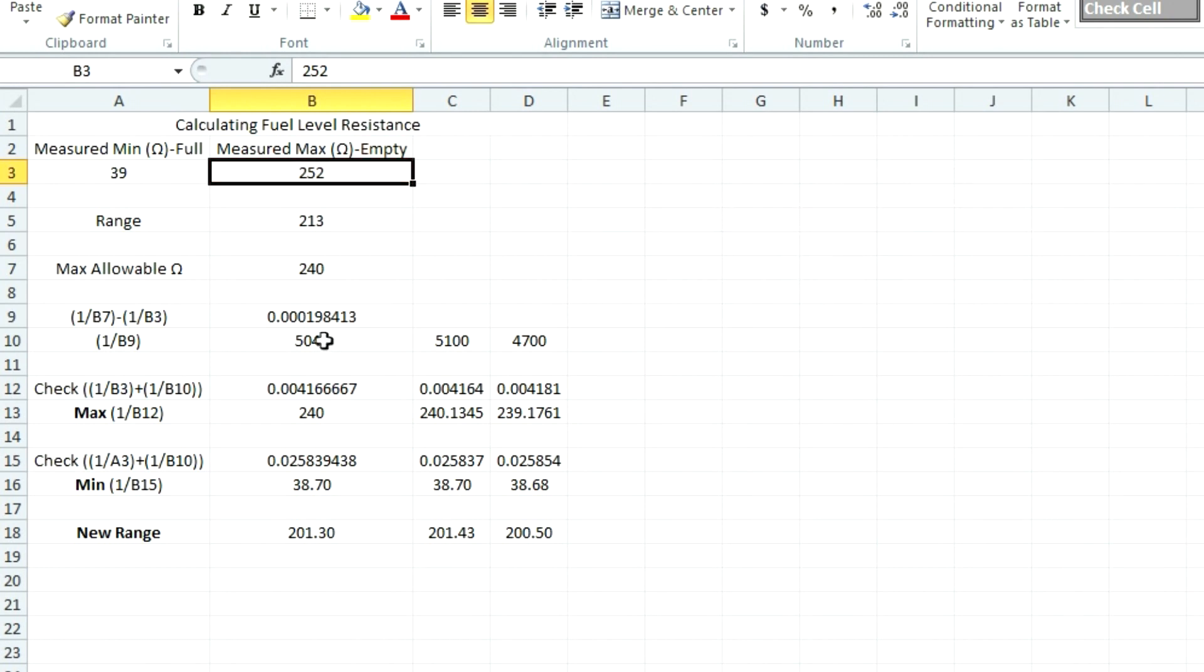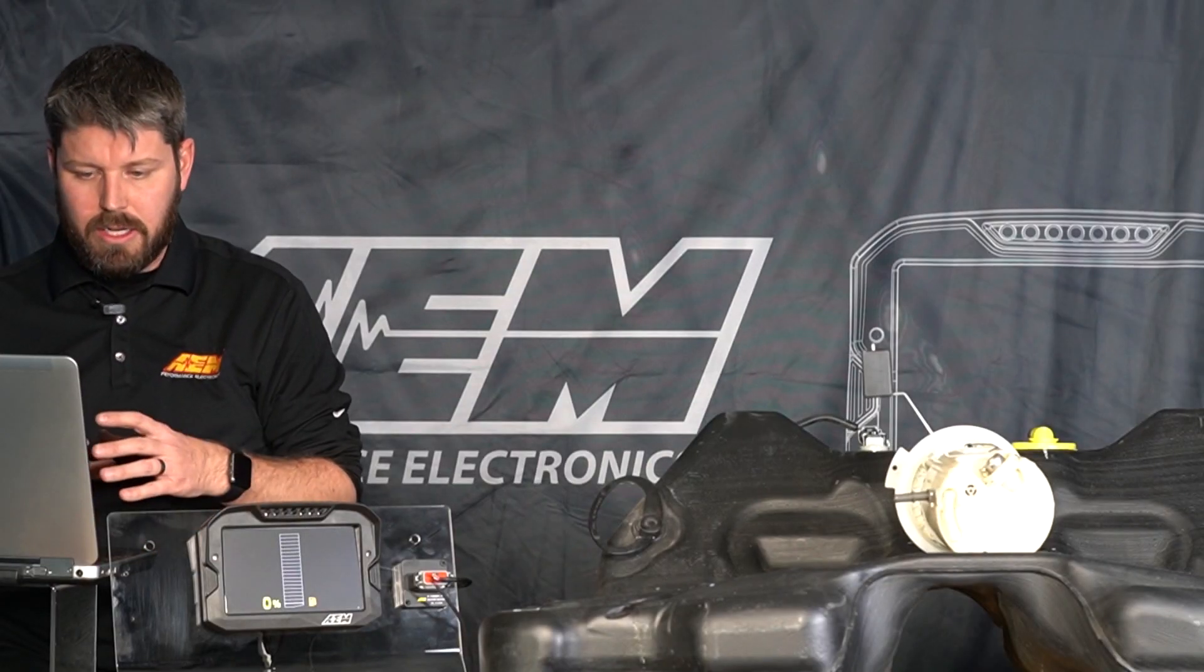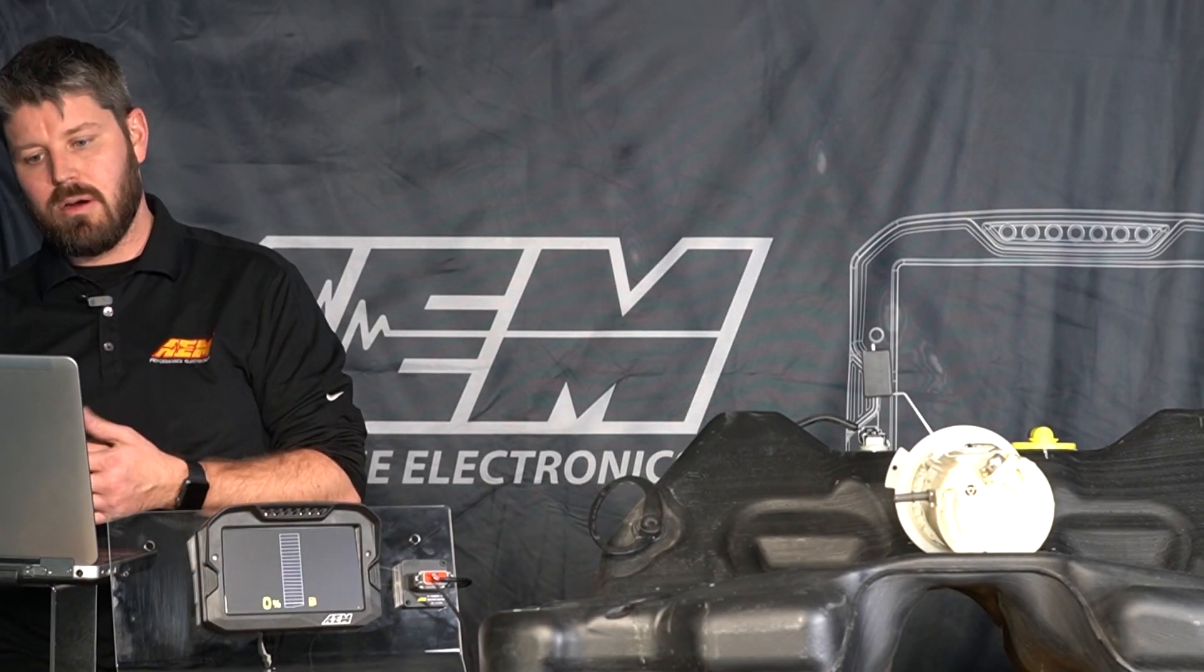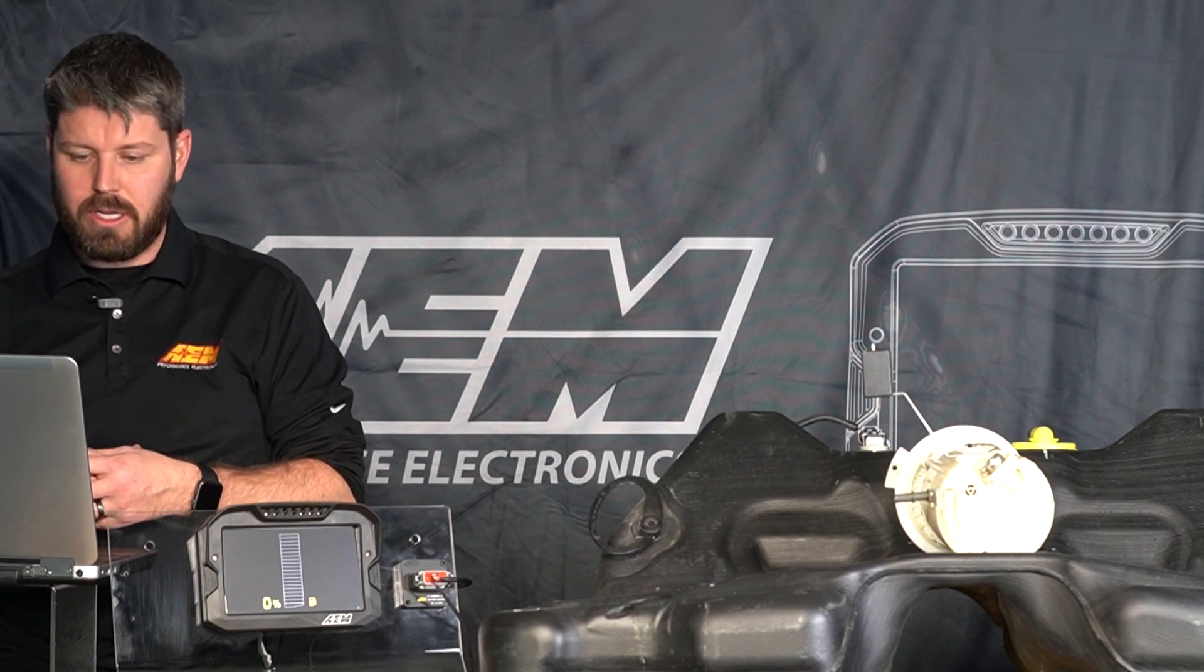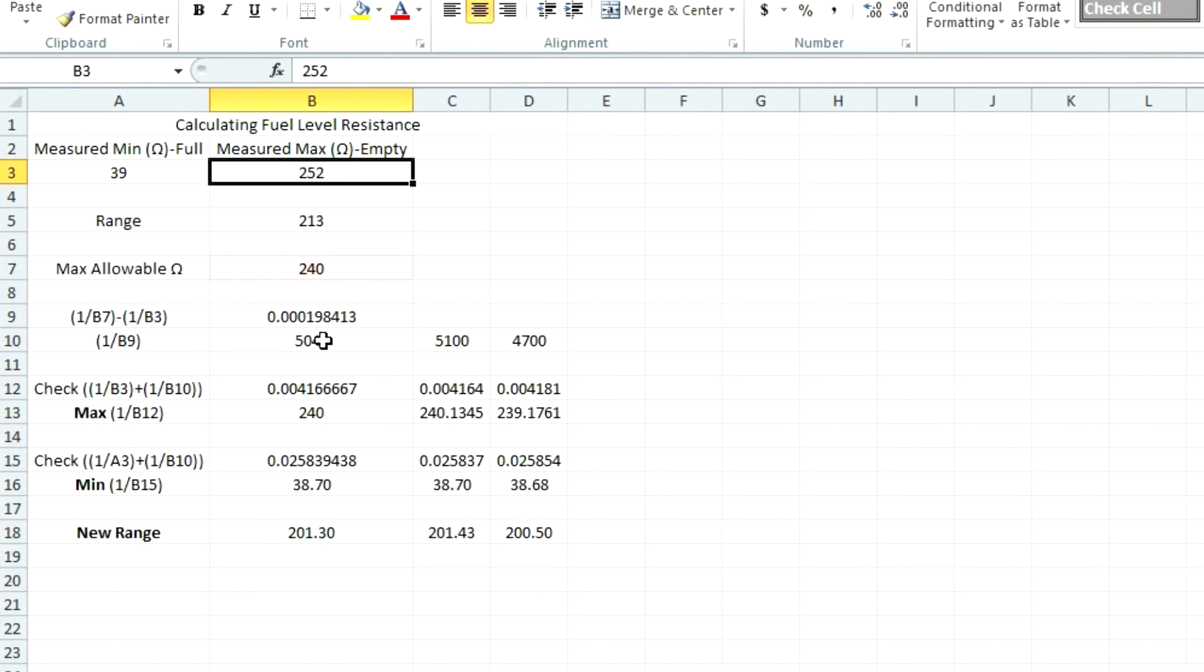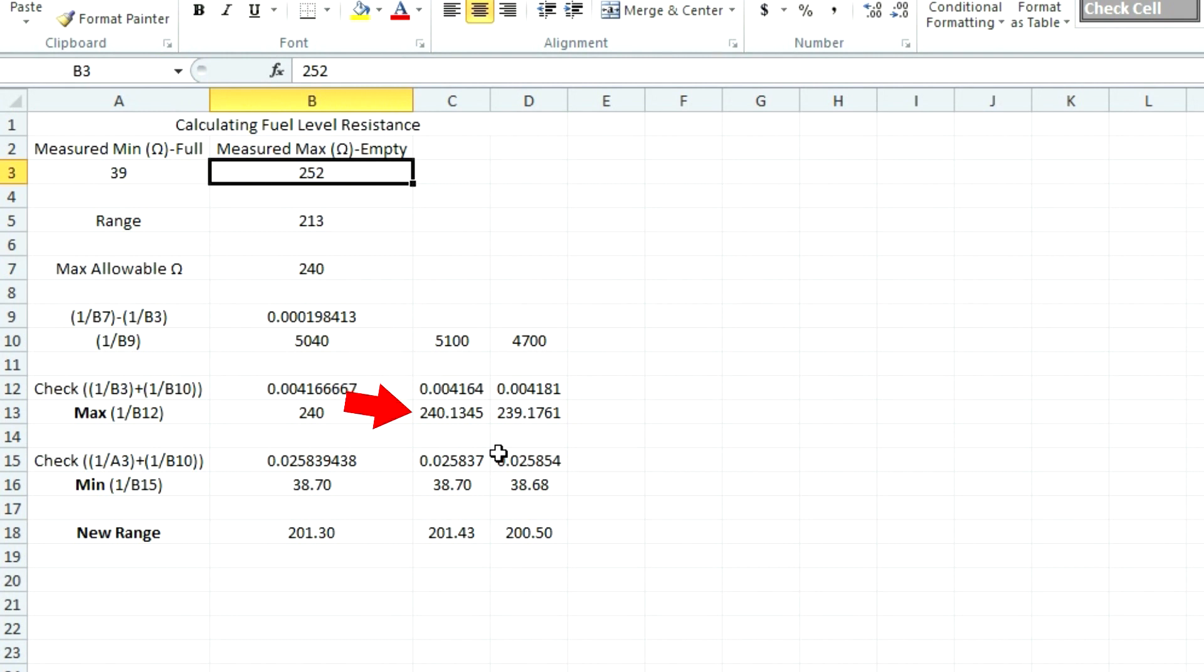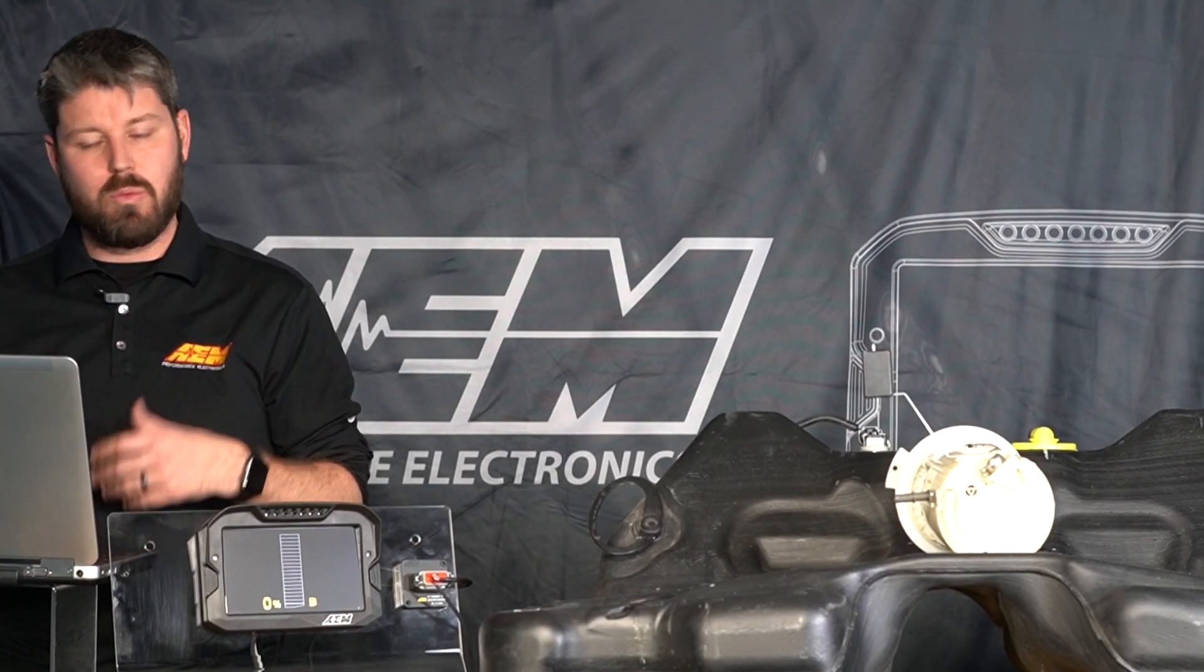And set up a little spreadsheet here that calculates what resistor you need to use in parallel in order to get the resistance around 240 ohms just so we have that little buffer. And going through here based on our math here we should need a 5040 ohm resistor and we don't need to be that precise we can round up and down with whatever we have available and in these two columns here to the right I have what I had available to me, a 5100 or a 4700 ohm resistor and you can see in the spreadsheet here a 5100 ohm resistor netted us 240.1345 ohms which is 240 ohms and the 4700 ohm resistor netted us 239 ohms.